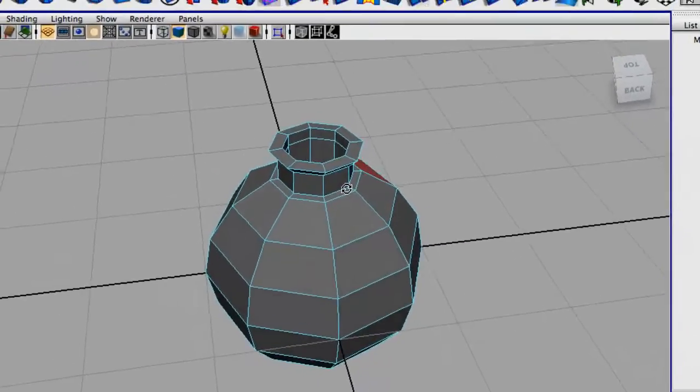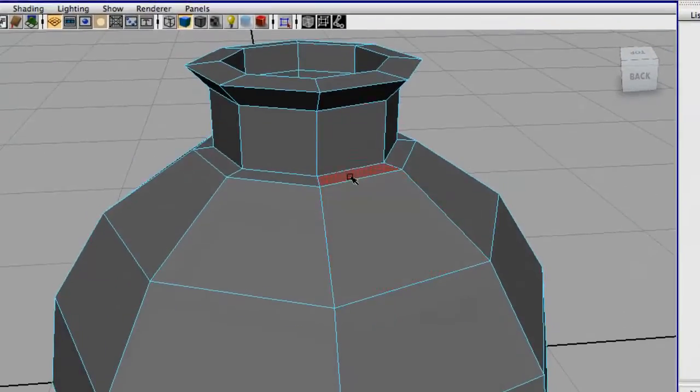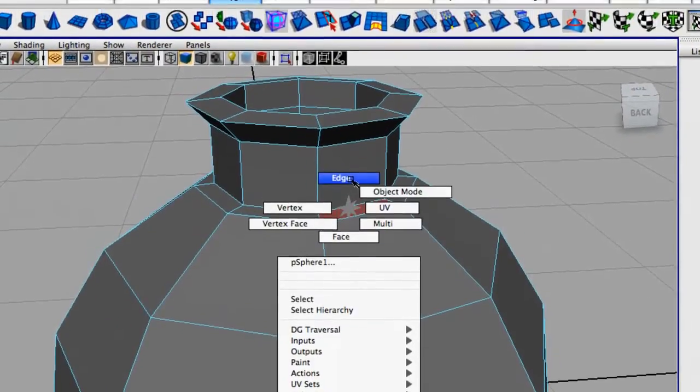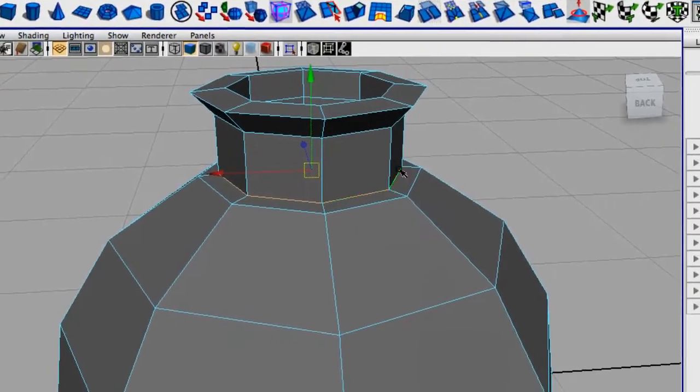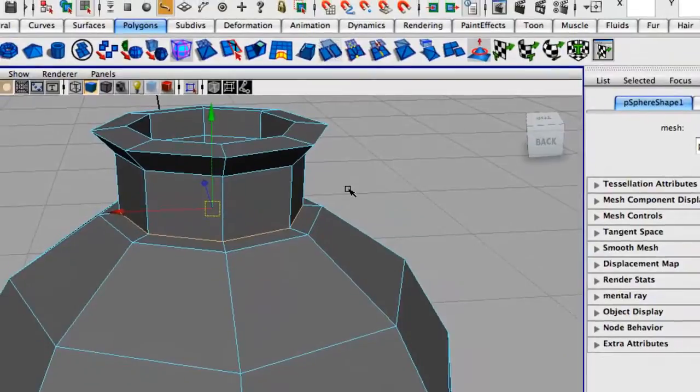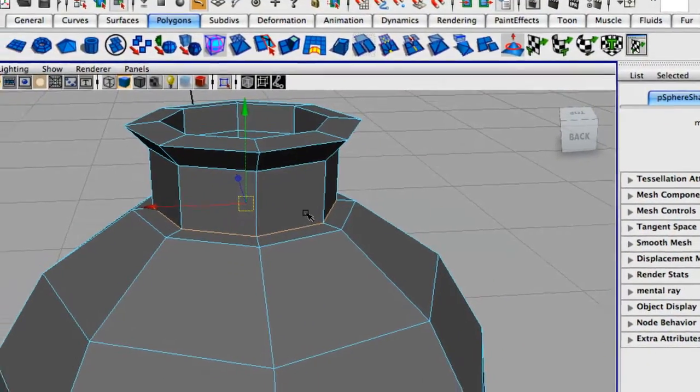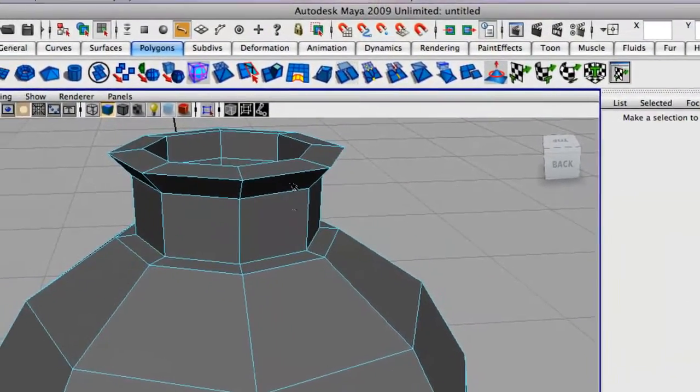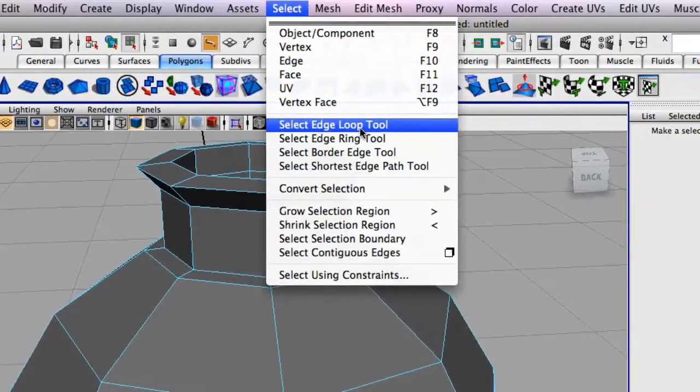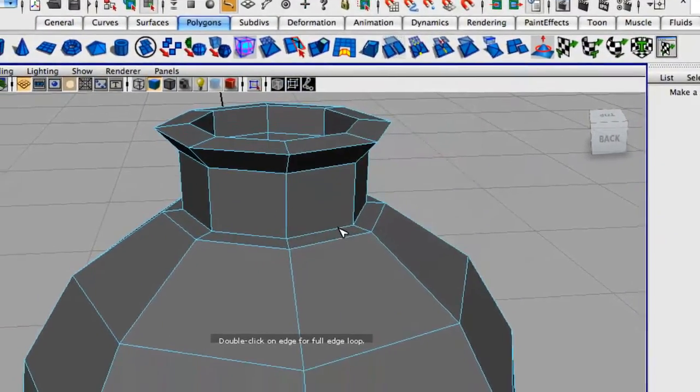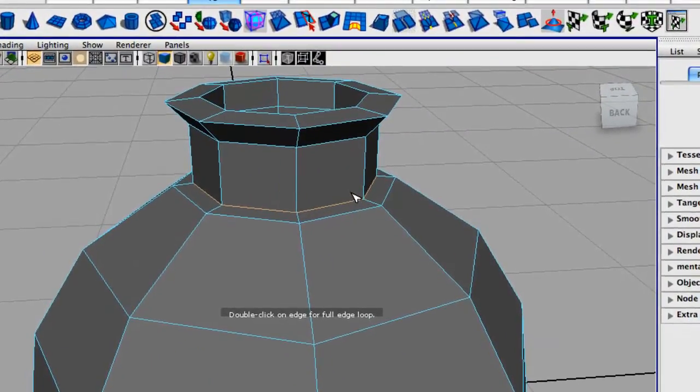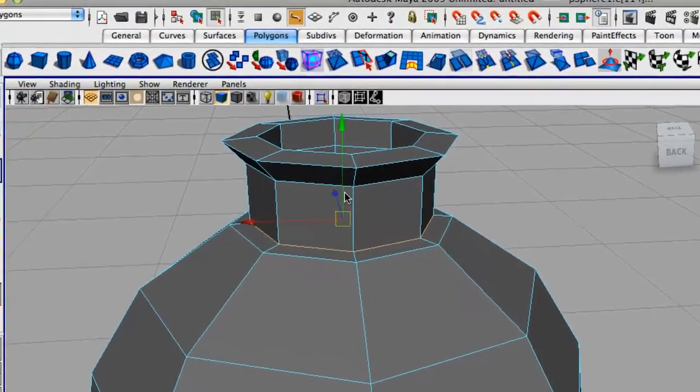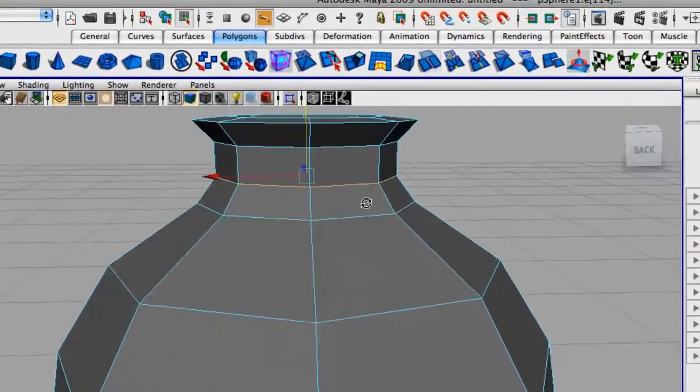So now I think I want a smoother curve here. So in Autodesk Maya 2009, you can just double click to select all these. But if you have an earlier version of Maya, say Maya 8, you're actually going to go up to the top here, select edge loop tool, and double click on that. So now we're just going to drag those up a bit.